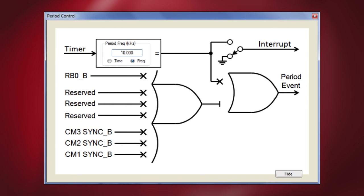Let's now open the period event block by clicking here. This determines the PSMC PWM frequency and with each period event the timer is reset. This period event source can be synchronous or asynchronous. Synchronous period event selection is made by clicking on the X leading to the upper input to the output OR gate.